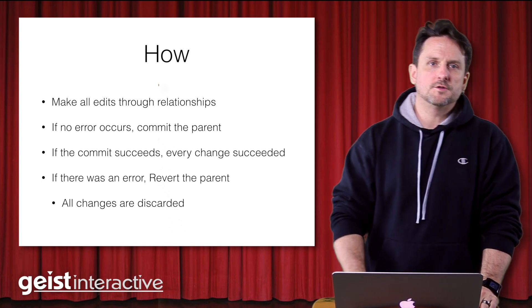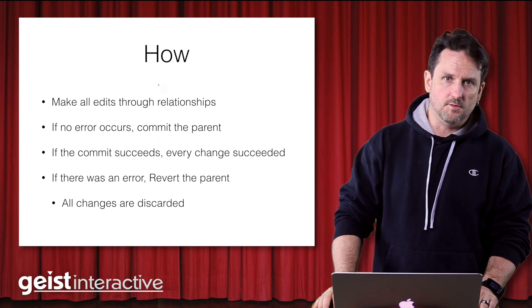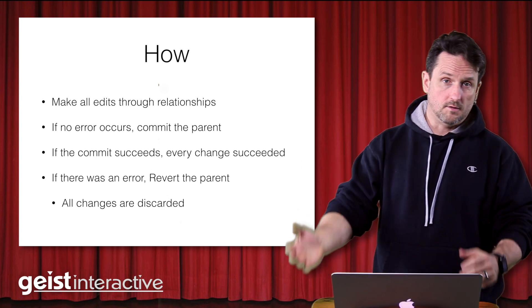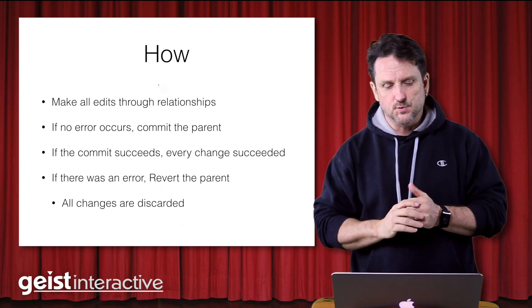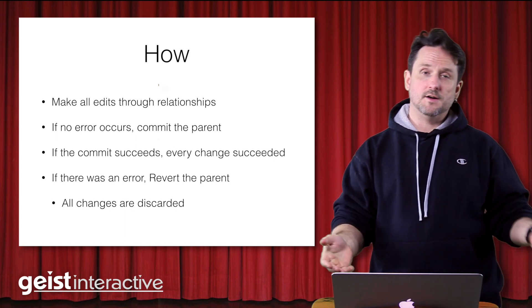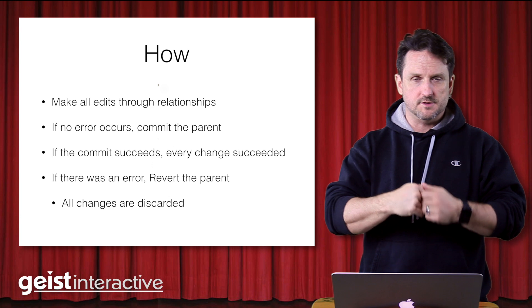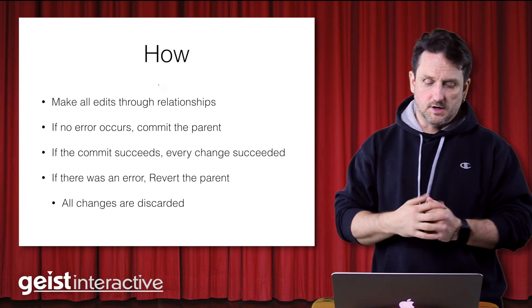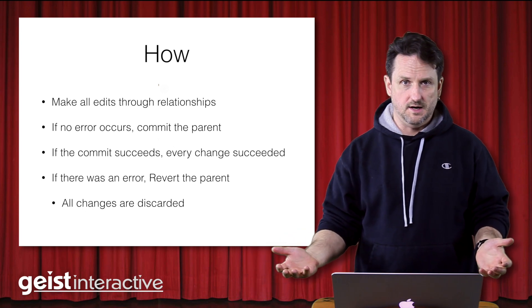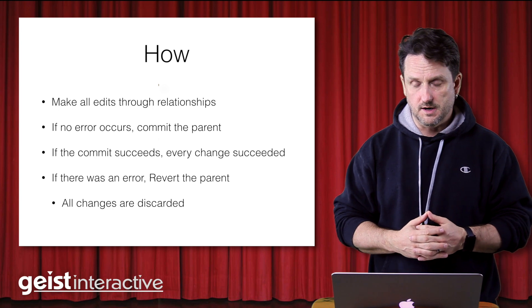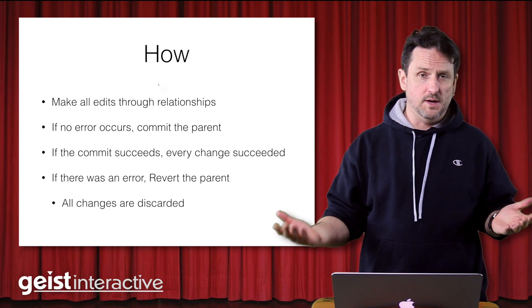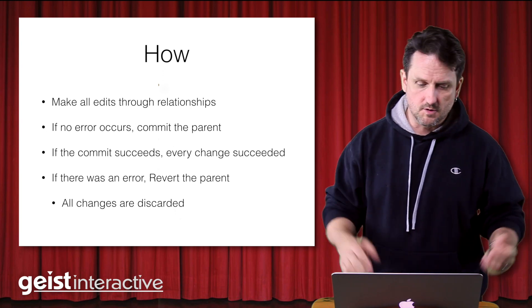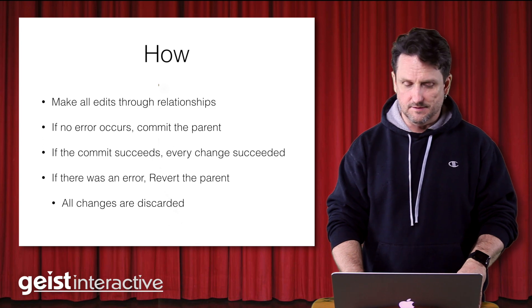So how do we use FileMaker transactions to ensure that the scripts that we want to run actually do what we tell them to do or completely fail and don't do any of what we tell them to do? The basic idea is we make all of our edits through relationships. And if no errors occur during those edits, those set fields, those new records, those delete records, then we commit the parent. If the commit succeeds, all the changes succeed. If there was an error, we revert the record and all the changes are discarded. So that's really, that's the key bit of information. If you know that, then you can build FileMaker transactions into your scripts.